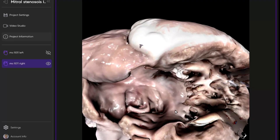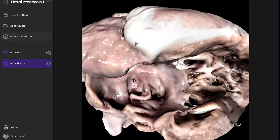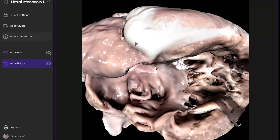As we look further into this atrium, we do see the oval fossa here and it is intact. We also see the coronary sinus, which is one of the three boundaries of the triangle of Koch. Here is the tendon of Todaro and then here is the right-sided atrioventricular valve. These three structures — the coronary sinus, tendon of Todaro, and right-sided atrioventricular valve — form the triangle of Koch, and it's at the apex of this triangle that we expect to find the atrioventricular node.